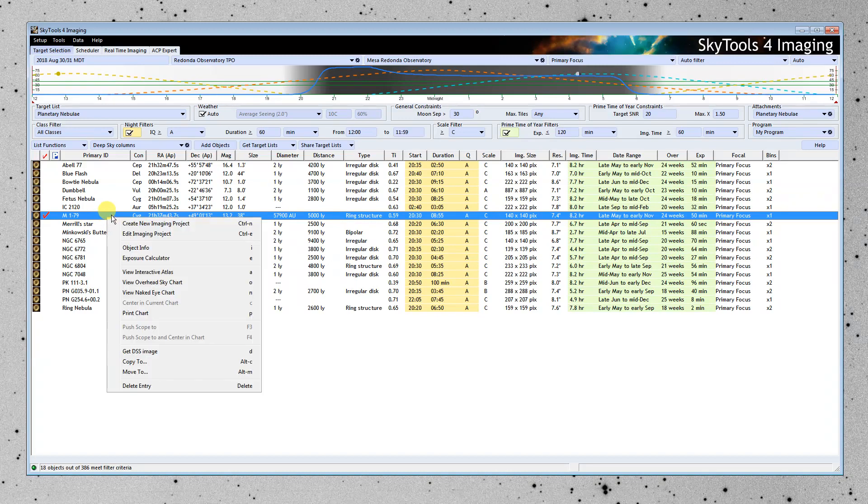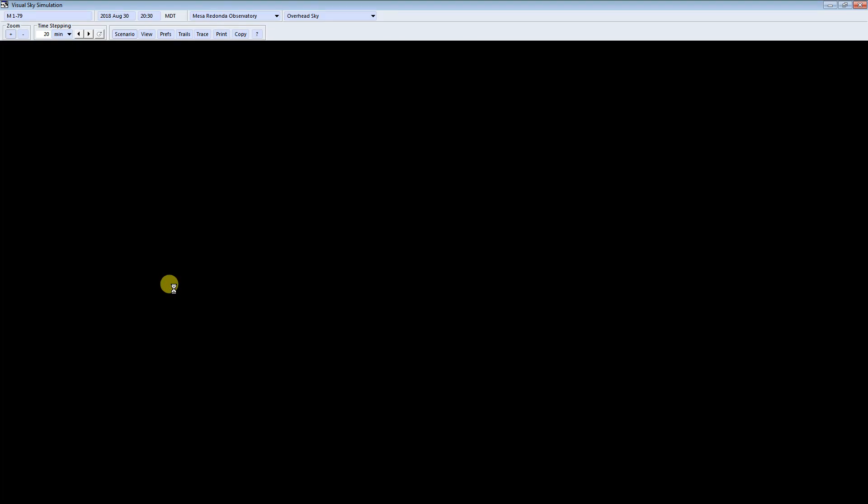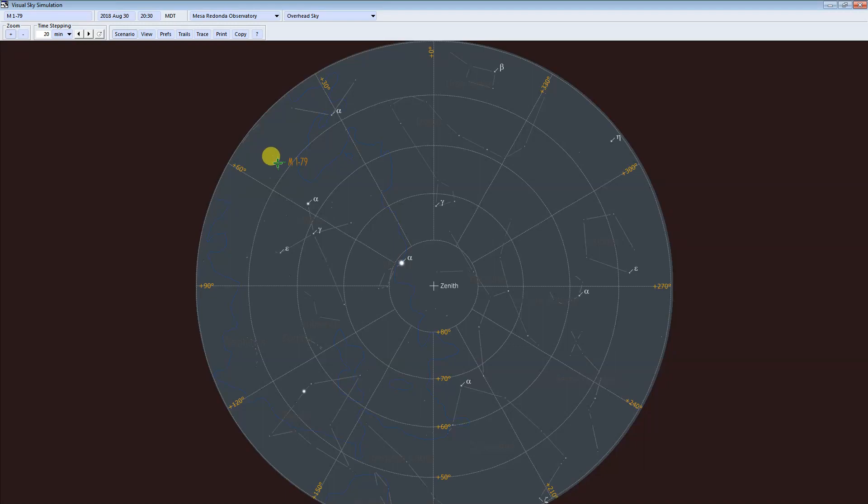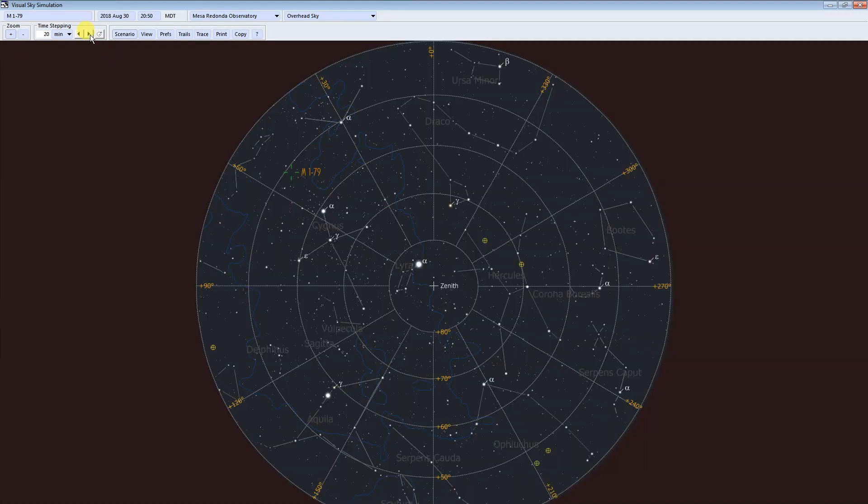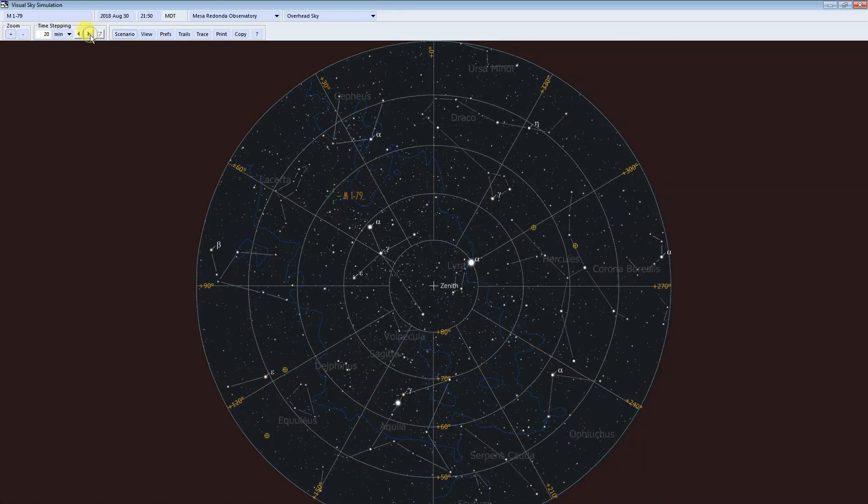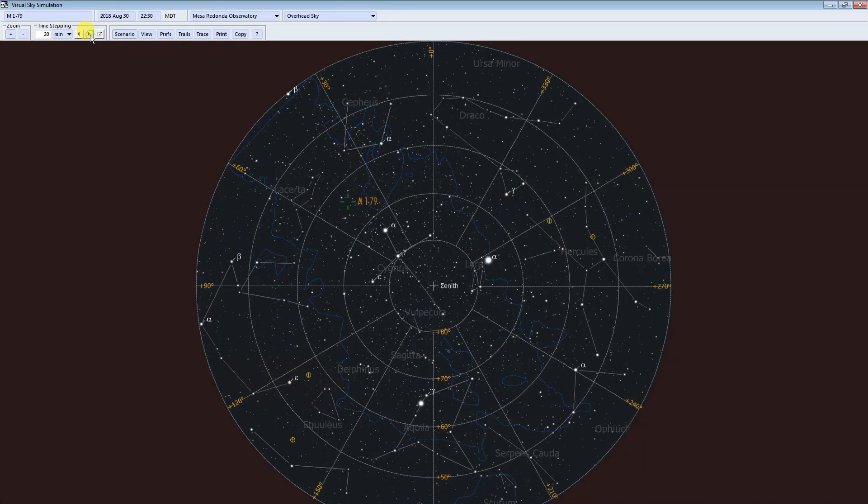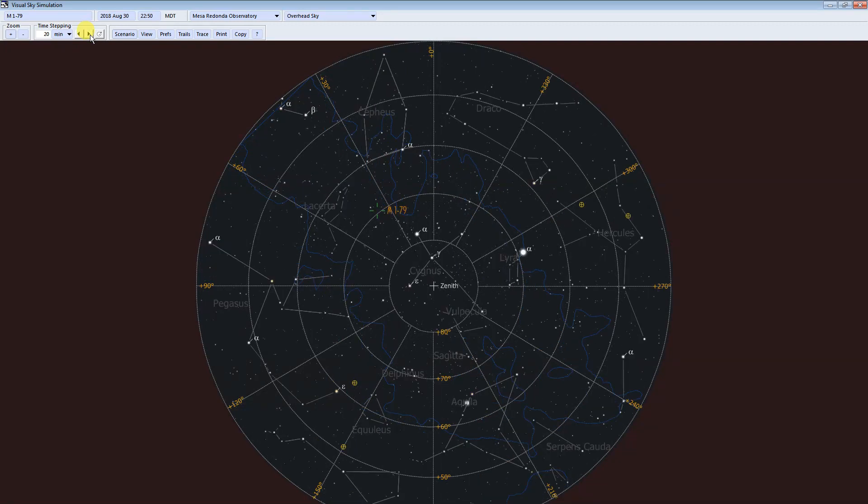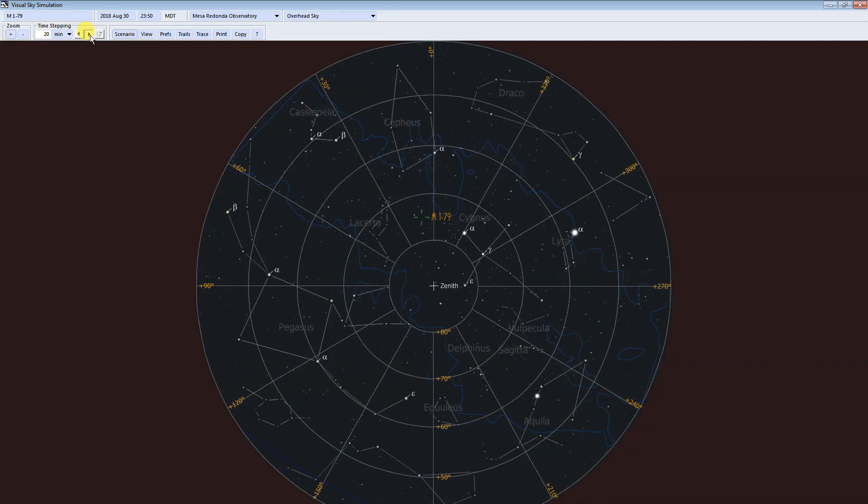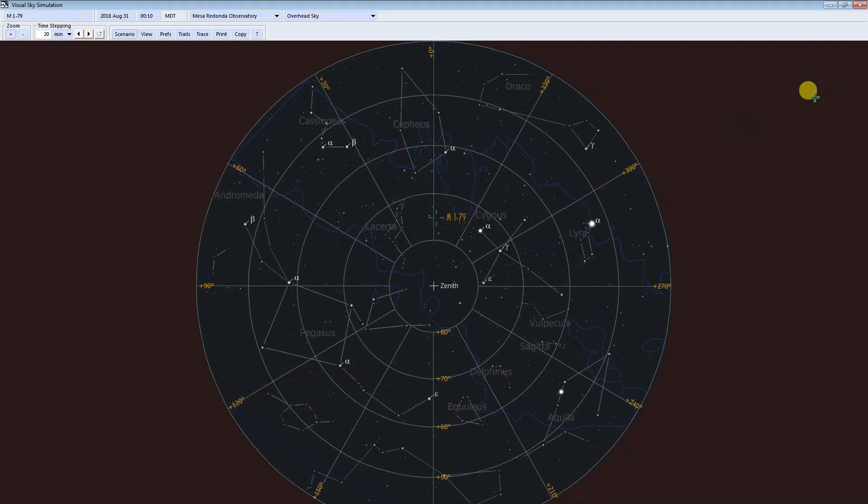Let's start with an overhead sky chart. So this is right at the beginning of the night. I'm going to time step by 20 minutes each time. Here's our object. You can see that the night gets darker. And our object does indeed get quite high in the sky. So it's very well placed.